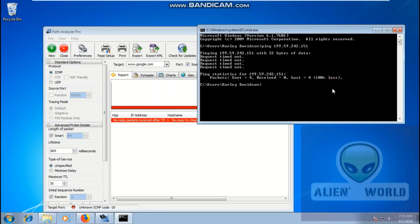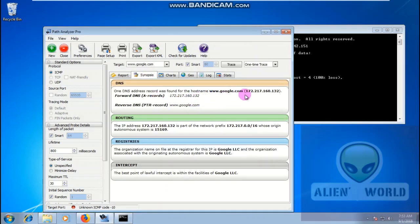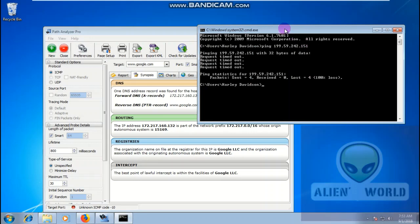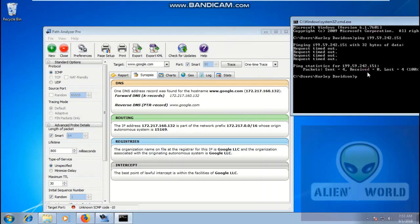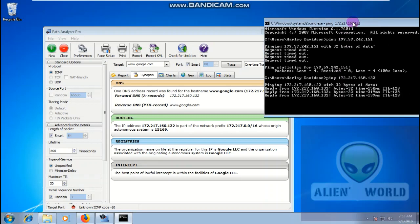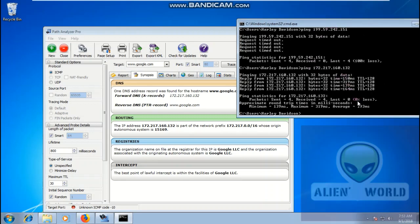We didn't get anything from Google in Path Analyzer either, but let me ping Google's IP. I got the IP address of google.com and pinging it — 207.160.132 — and it's pinging correctly with zero percent packet loss. That's really good.